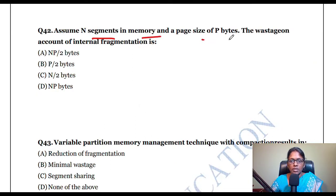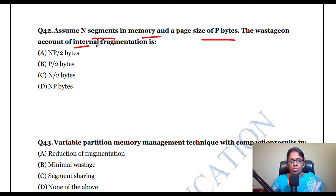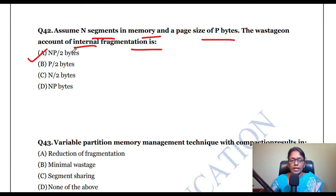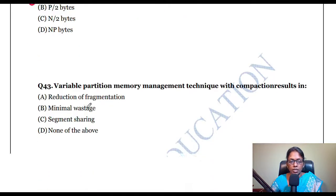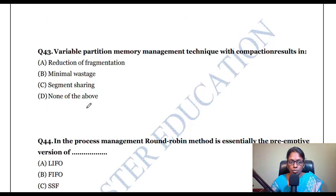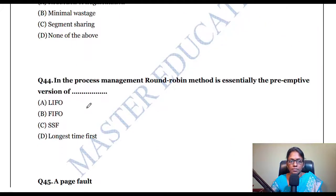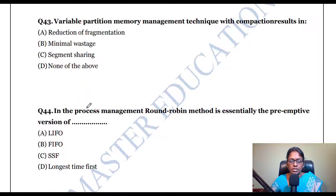Assume N segments in memory and a page size of P bytes. The wastage on account of internal fragmentation is given by the formula NP/2 bytes.